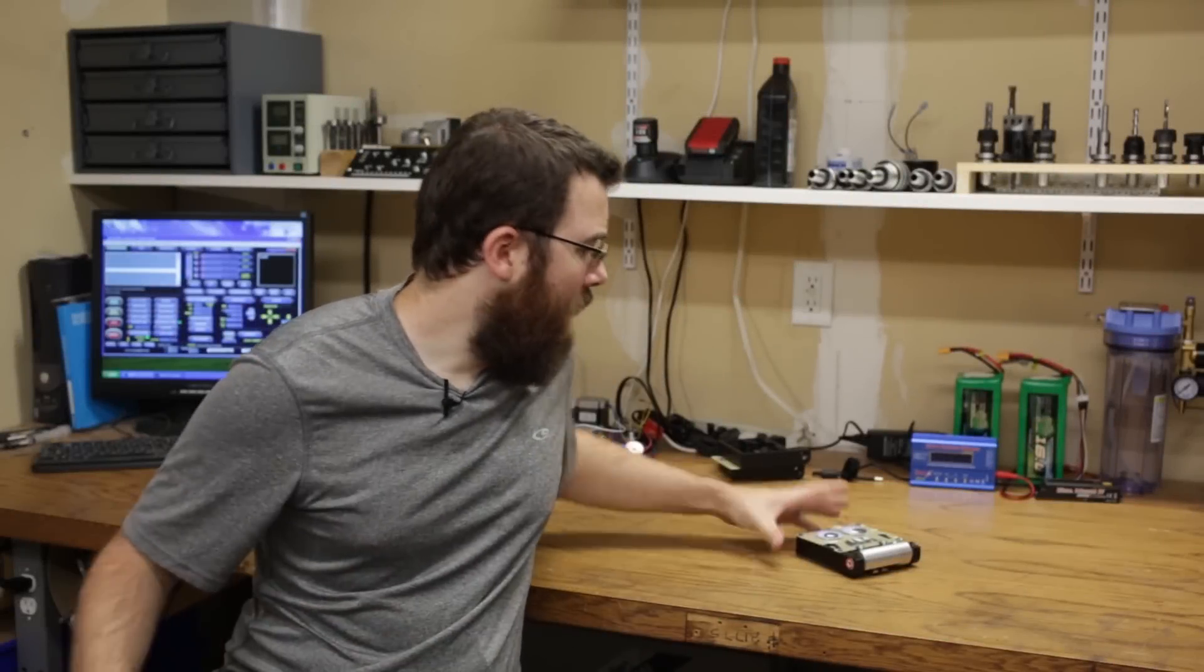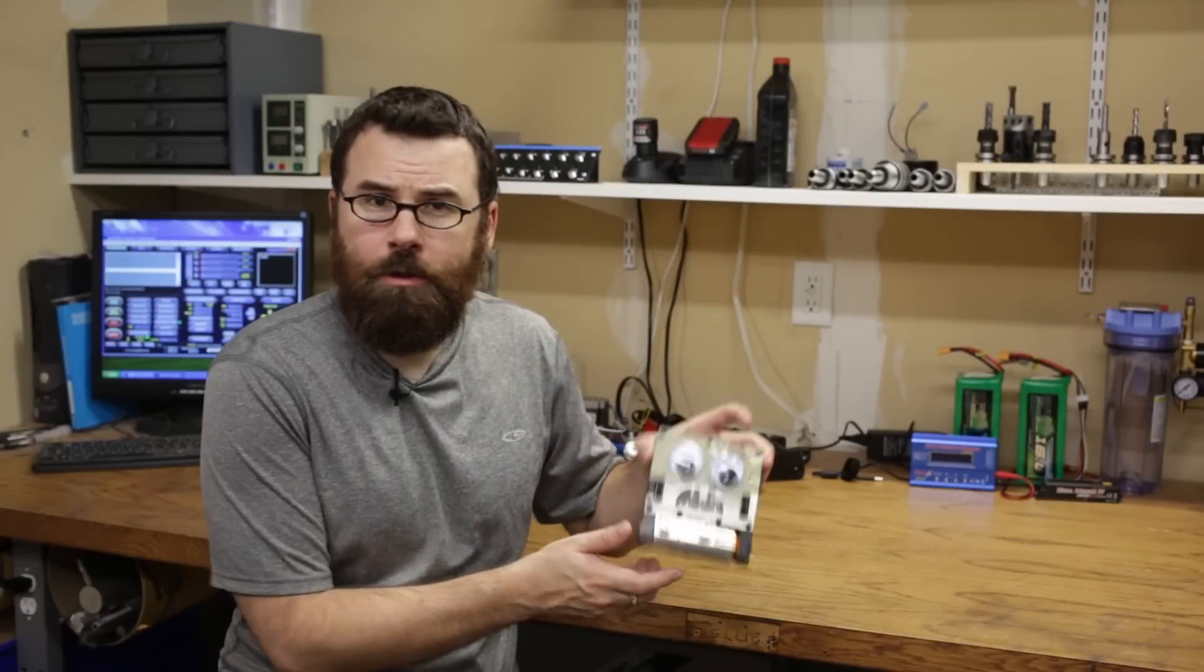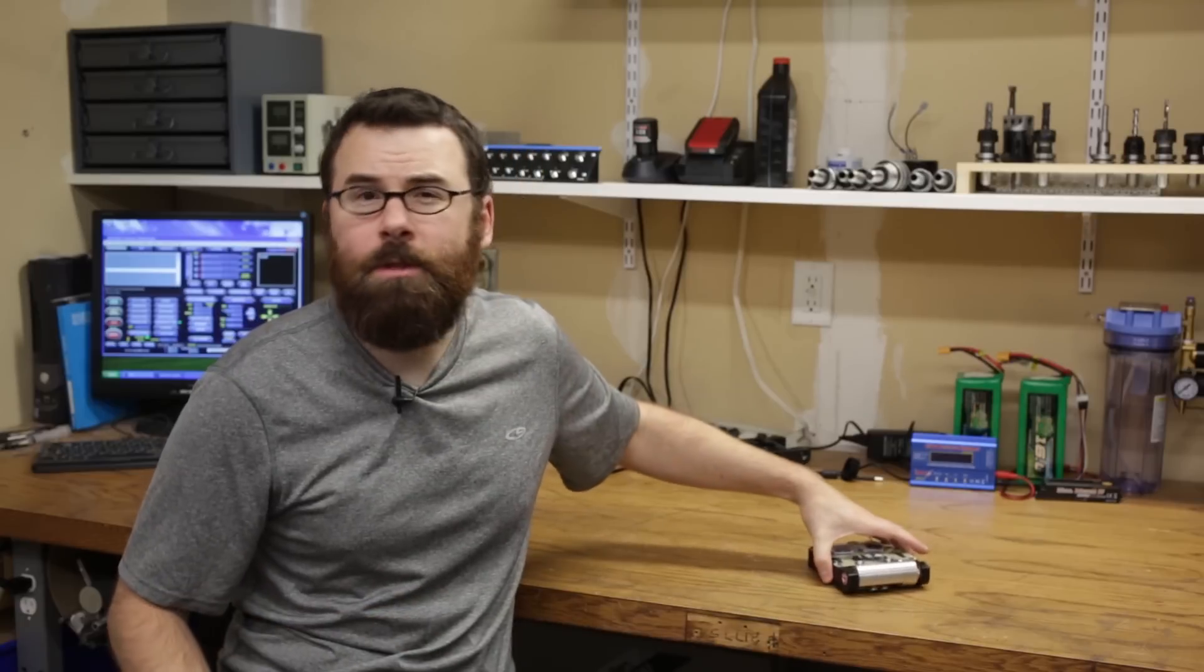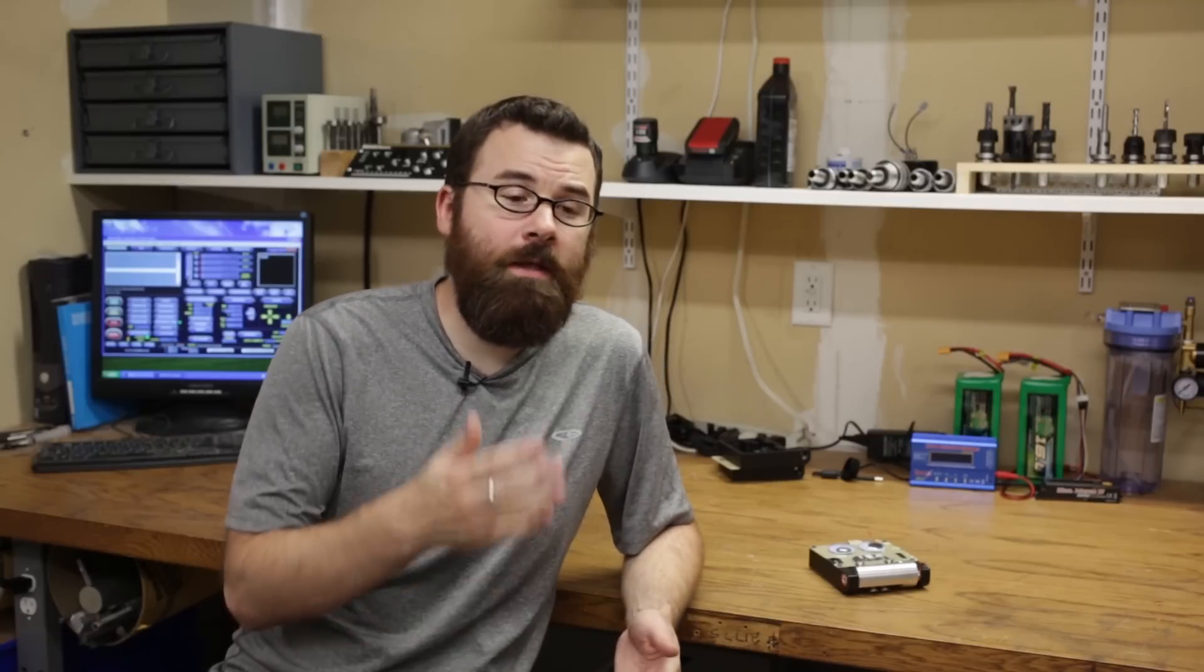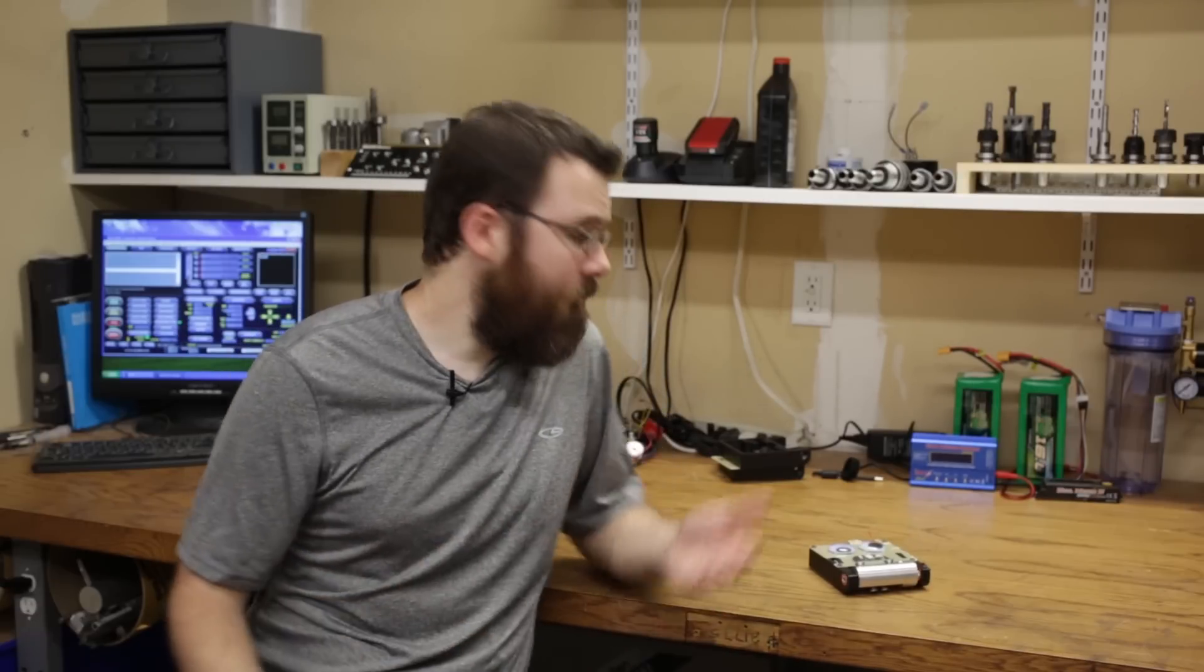Hello, everyone. A little while ago, I built an ant-weight combat robot called Sergeant Cuddles to compete in RoboGames 2015 out in San Mateo, California, and I wanted to do a three-part video series to show you the design, the building of it, and all the electronics and everything that goes into building a one-pound combat robot. So in part one, we're going to talk about the overall design of Sergeant Cuddles.